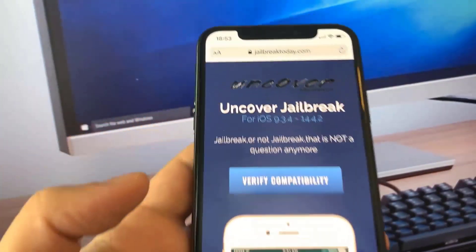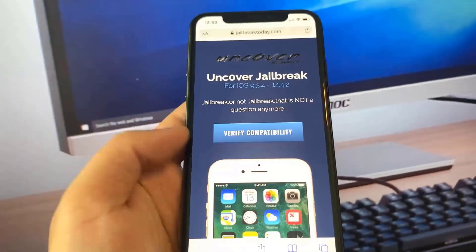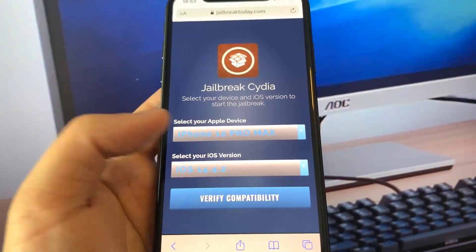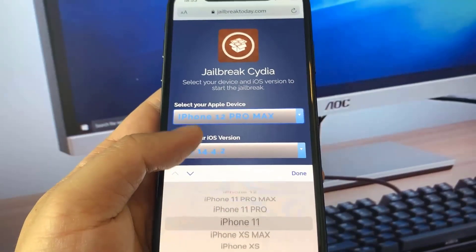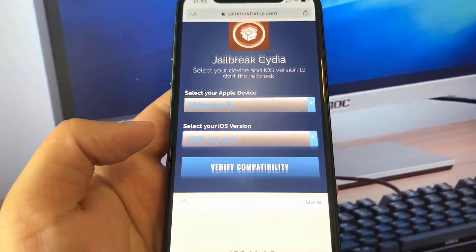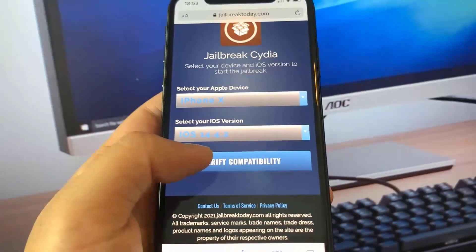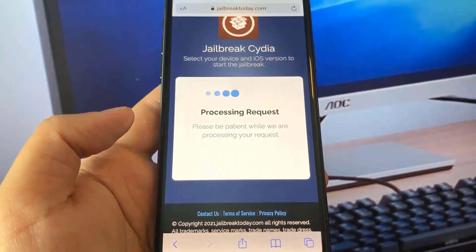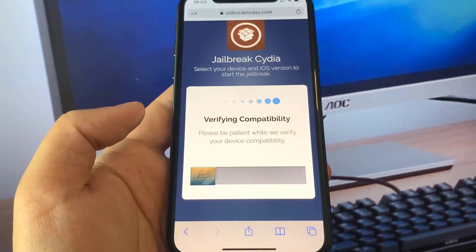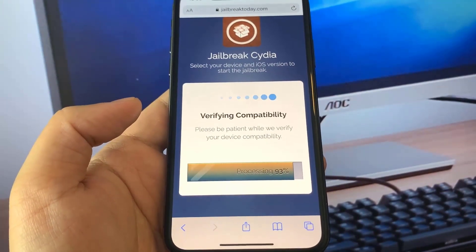Head over to jailbreaktoday.com. Once you're on jailbreaktoday.com, go ahead and press 'Verify Compatibility', select your iOS device, select your iOS version, and then press 'Verify Compatibility'. It's going to go ahead and process the request and verify that this jailbreak is still working for your specific iOS device.